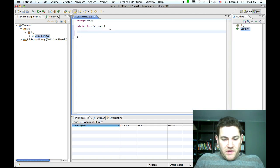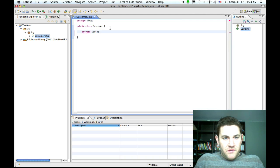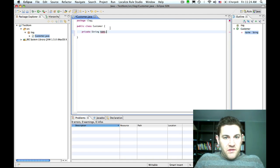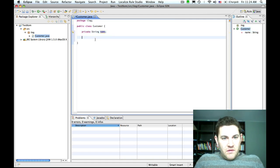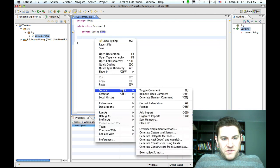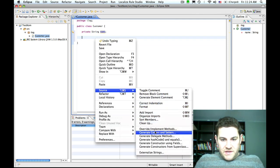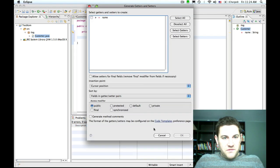I'm going to create a single attribute of type string called name, and then I'm going to use Eclipse to generate the getters and setters for the attribute.